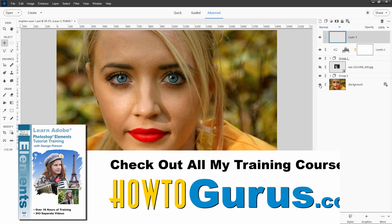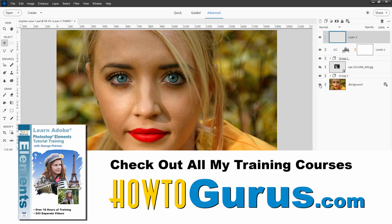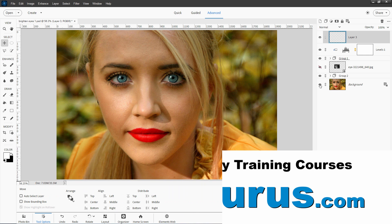If you're new to Photoshop Elements and you want to learn a lot more about how to use the program, you know, the whole program complete, the best way to do that is with my complete training course for Photoshop Elements. And you'll find that over at my howtogurus.com website. I'll put a link for that in the description as well.